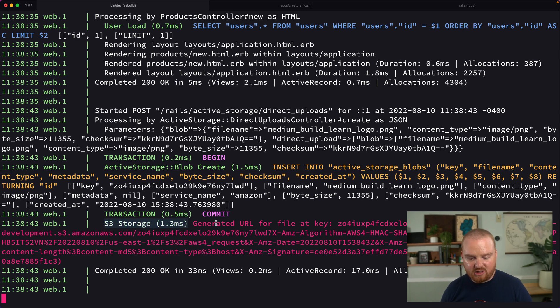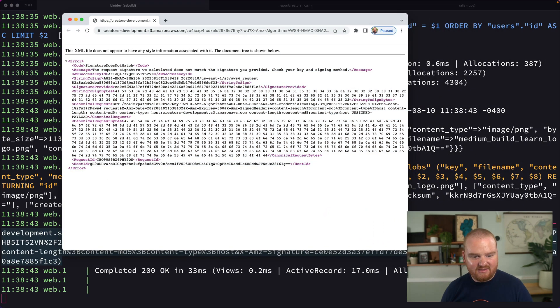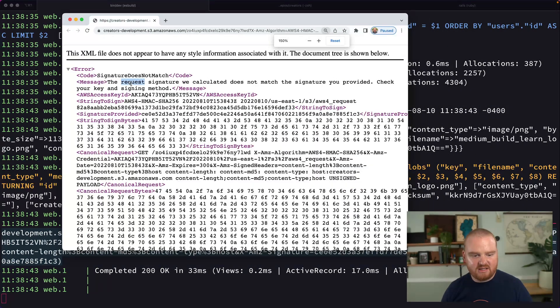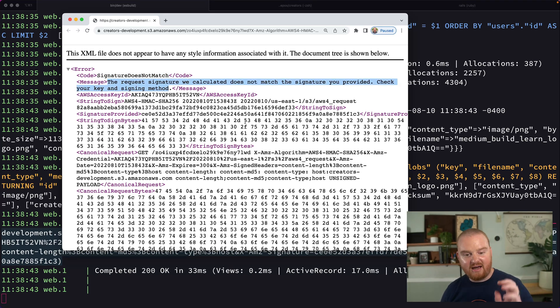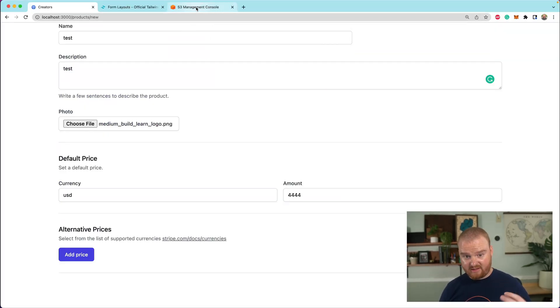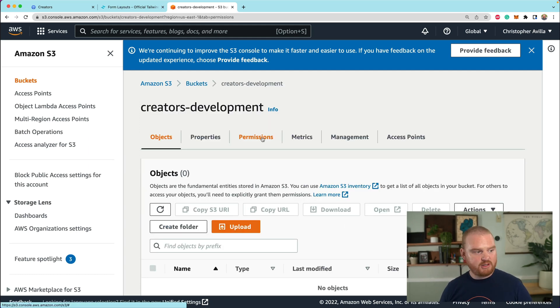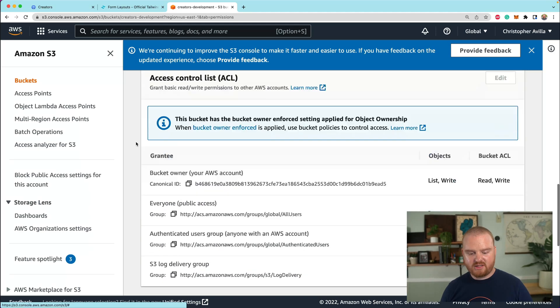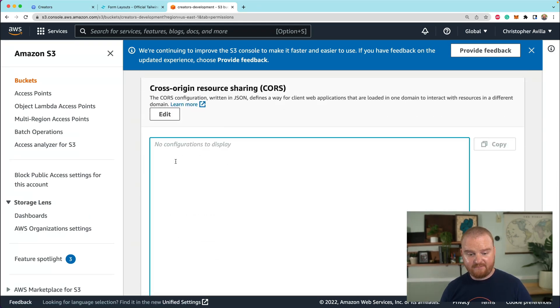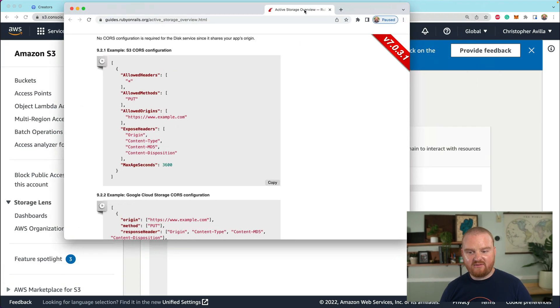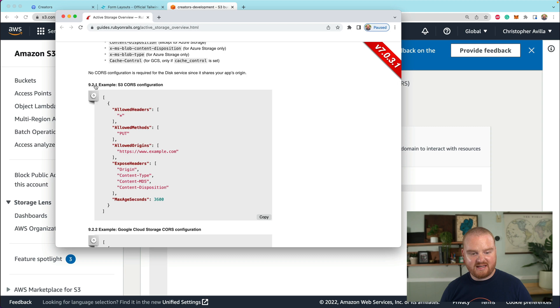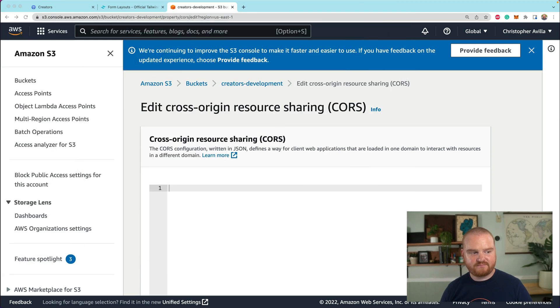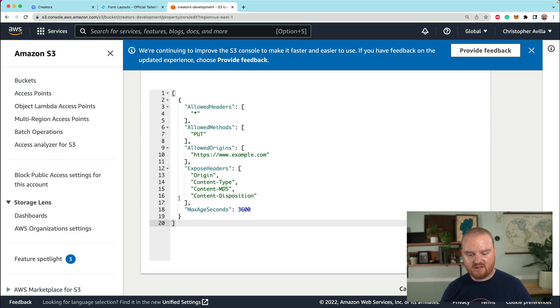So if you get an error that says you found some error storing the thing and it has some status here, that's actually good because we can go to our logs and figure out what's wrong. So we have some error. It says S3 storage generated URL for file at this key. So if we grab this URL, we can see that the error is related to the signature. It says signature does not match the request signature. It's actually not related to the signature at all. This is related to CORS. So in my experience, this error, this specific error was related to CORS. So you need to go to the bucket, go to permissions and scroll down to the CORS section. So cross origin resource sharing, we need to edit this.